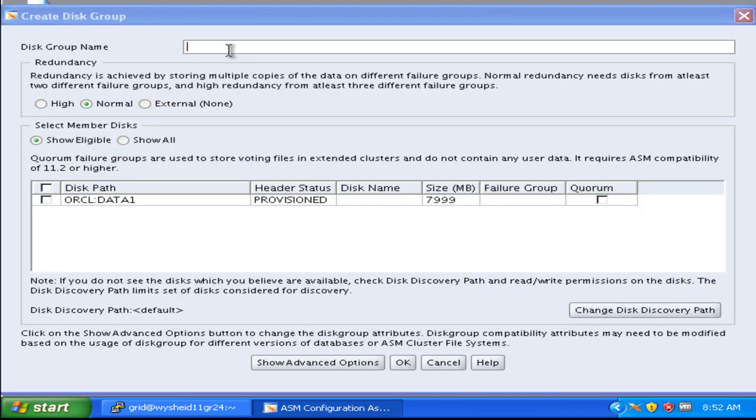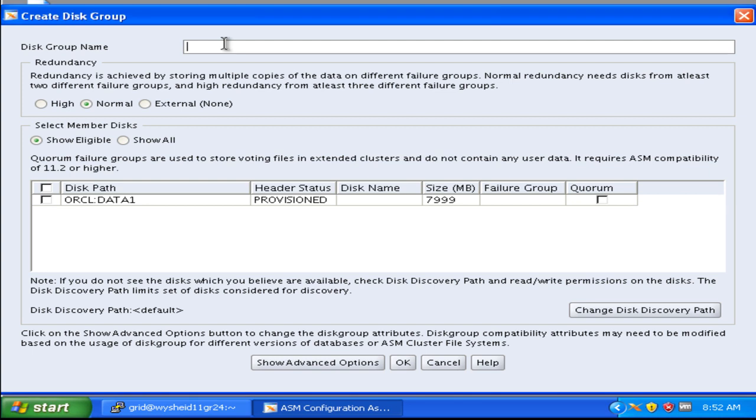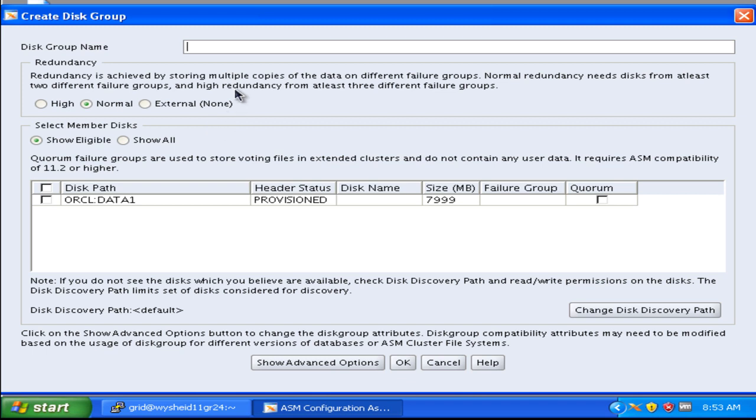We can give a disk group name. We can see that the disk which was already been taken by the other disk group for our CRS disk group, wherein we have stored our voting disk and the OCR, is not available now. We have only one disk, that is data disk, which we created by using the Oracle ASM create disk command.